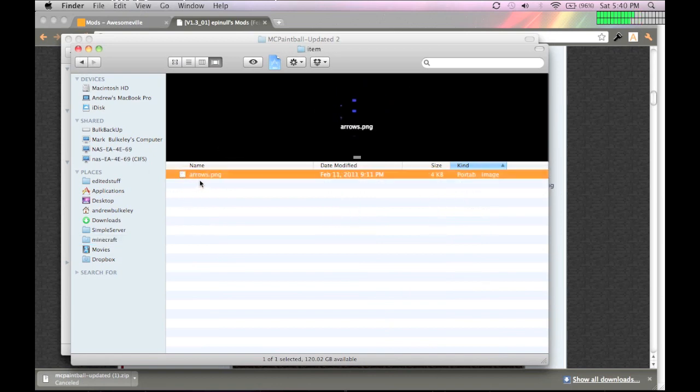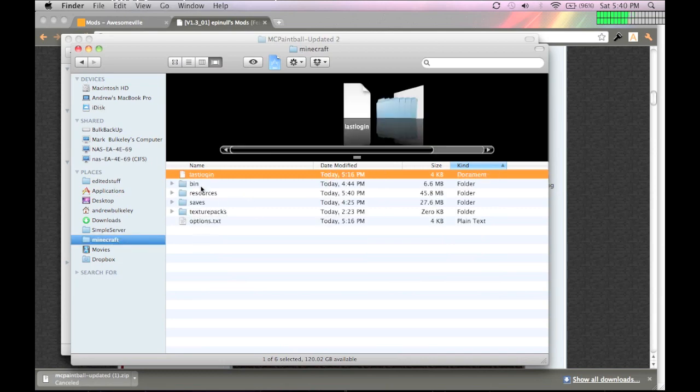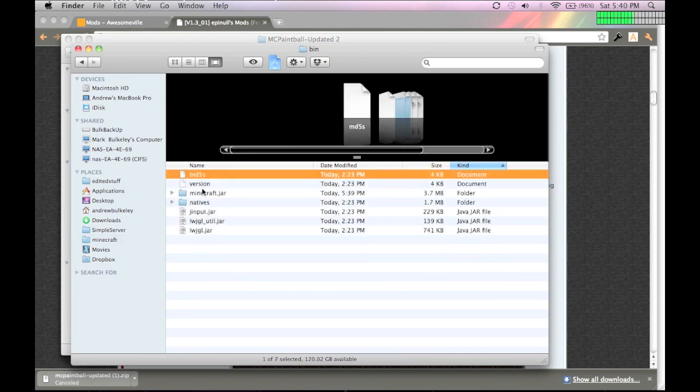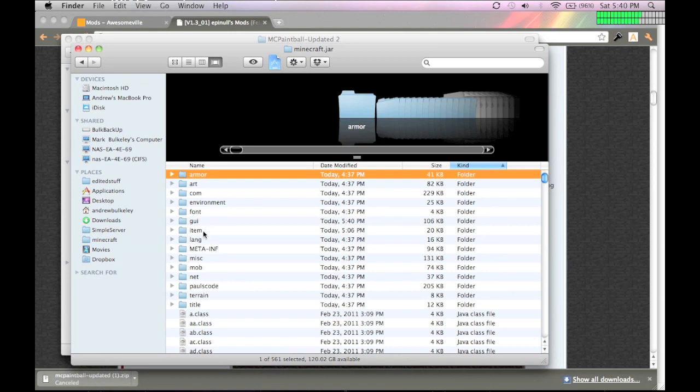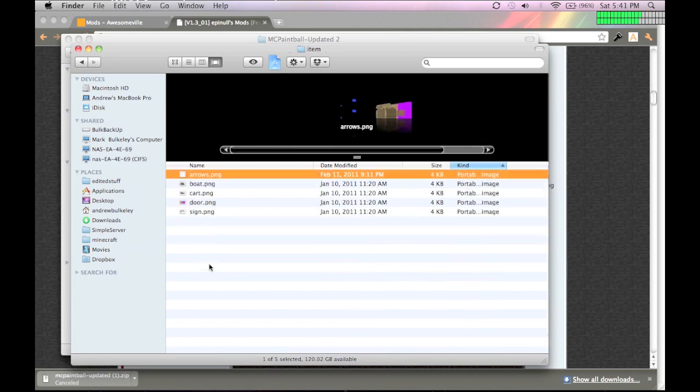And go back into your bin, Minecraft.jar, and then, yeah, item. Then replace it.